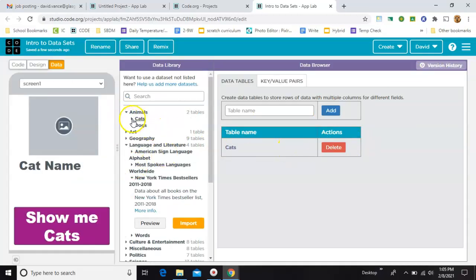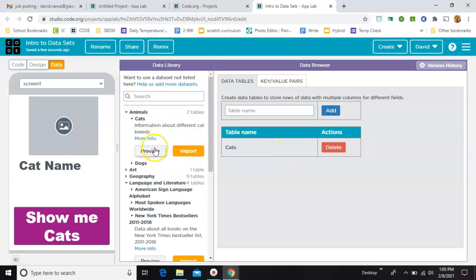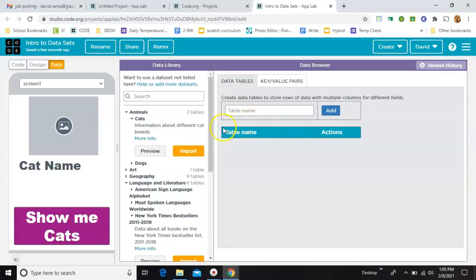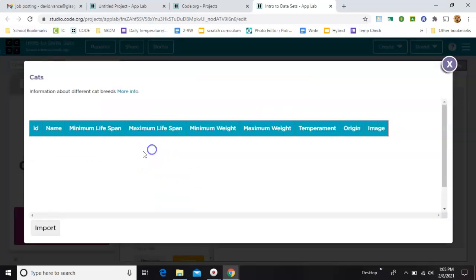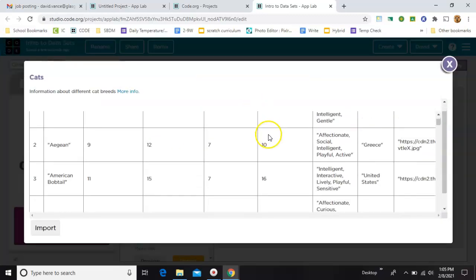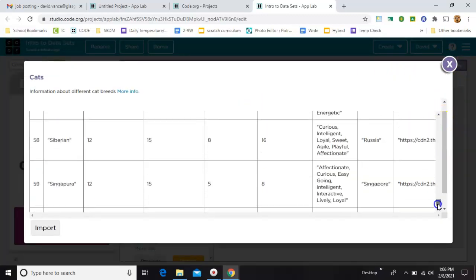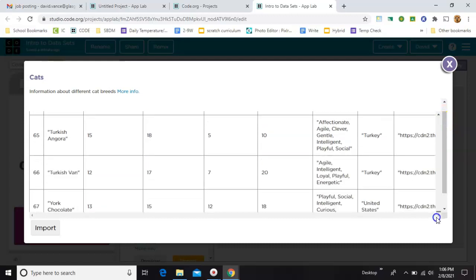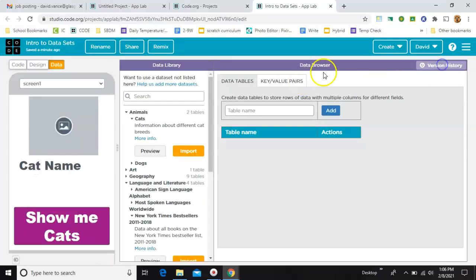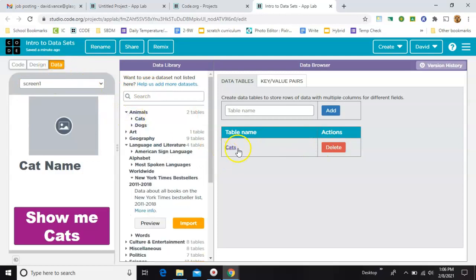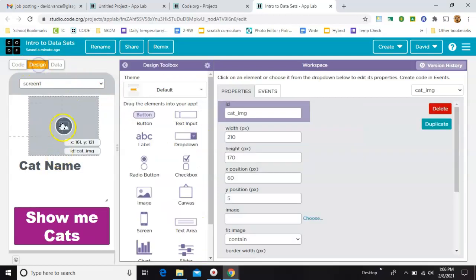And in order for this to work, you're going to have to import the list. Let me delete mine. So, preview, you're just looking at the information. I think there are 67 different cats on here. And then when you decide which one you're going to use, you need to import it for it to work with your code. All right, we have our data imported.